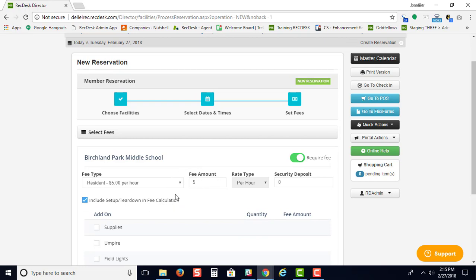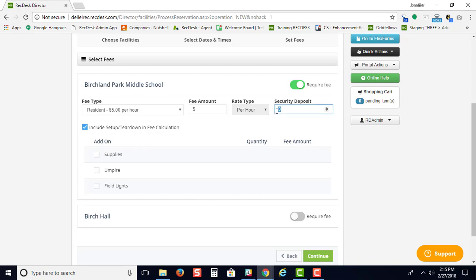you can include the setup and teardown times in your fee calculation. So on top of the reservation time, it'll also calculate the additional time needed for setup and teardown. This is also where you would enter a security deposit if needed.